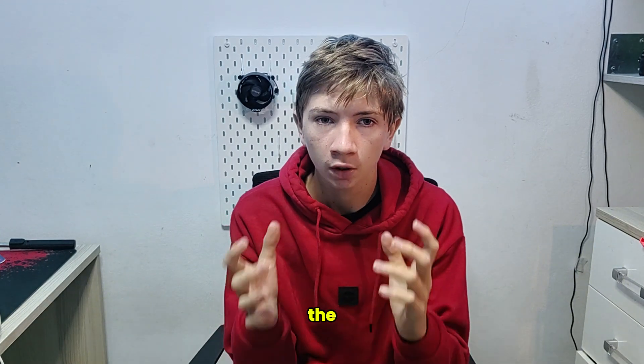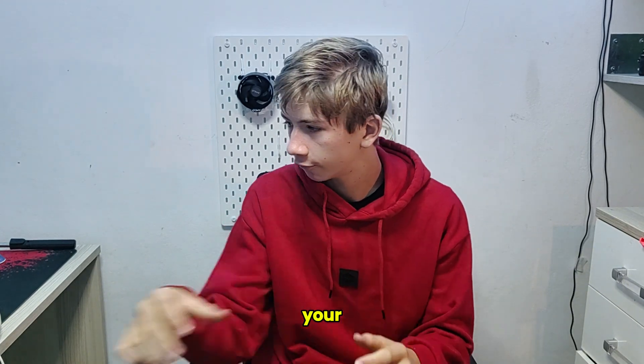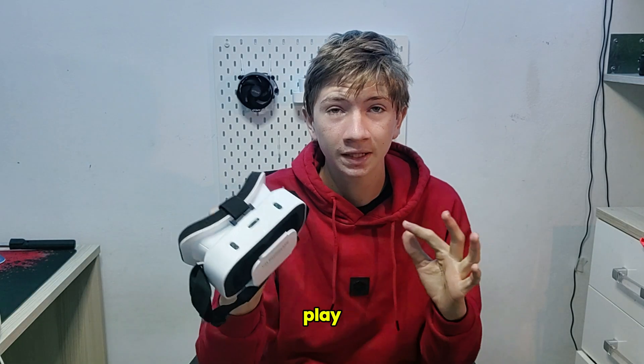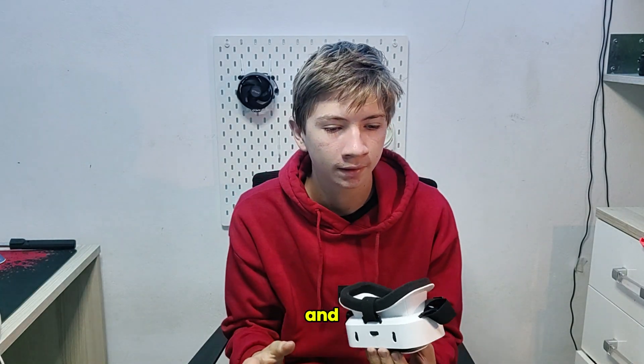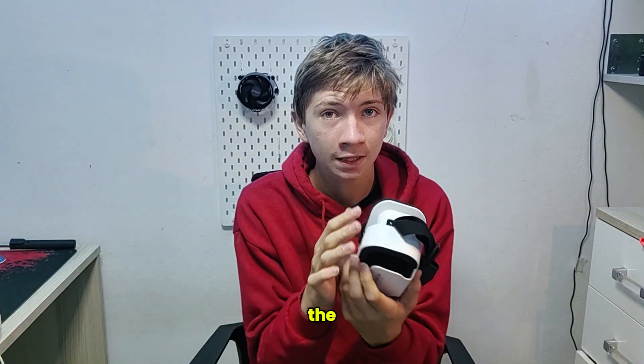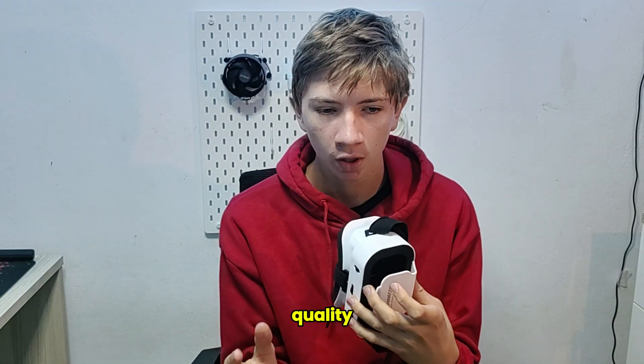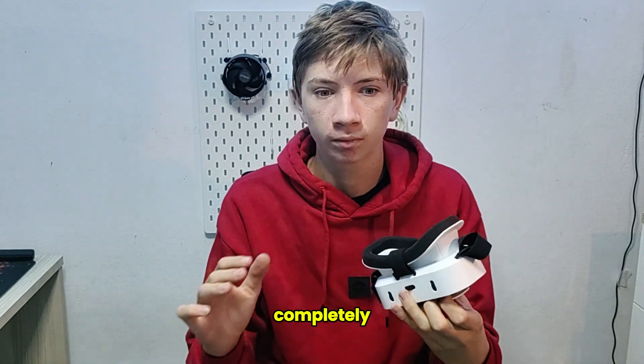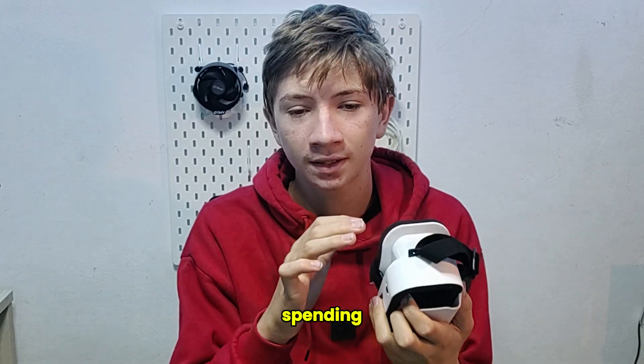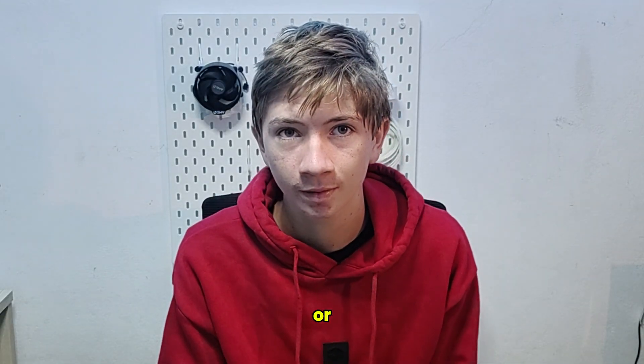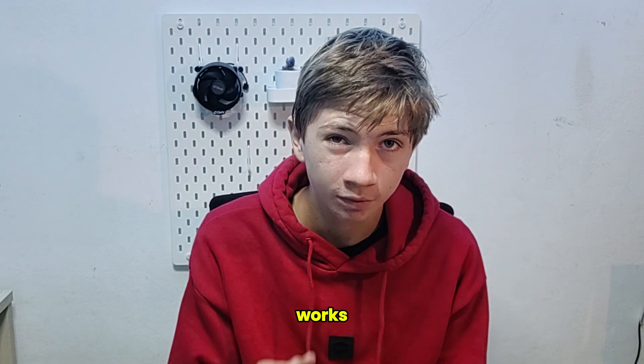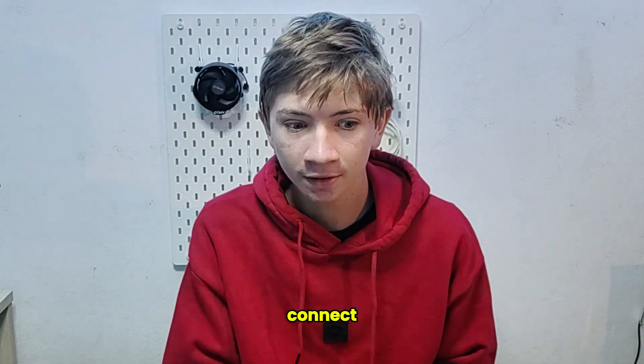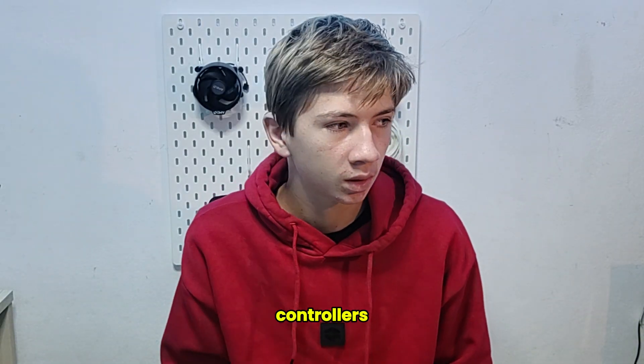Today I'm going to show you the ultimate way to use your VR like this to play with your phone. As far as I know, this is the only video that can get high quality completely free without spending any subscription or something like that, and it works pretty great.